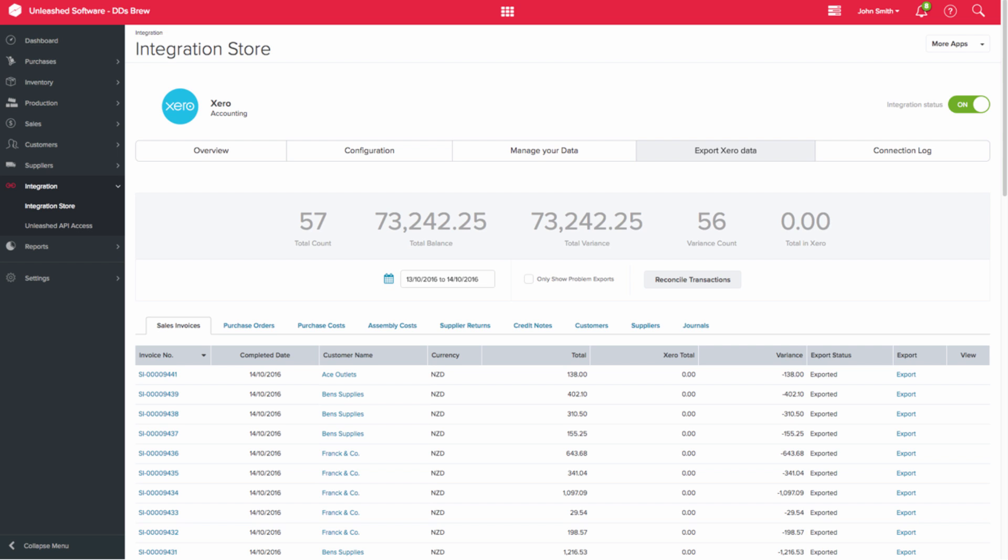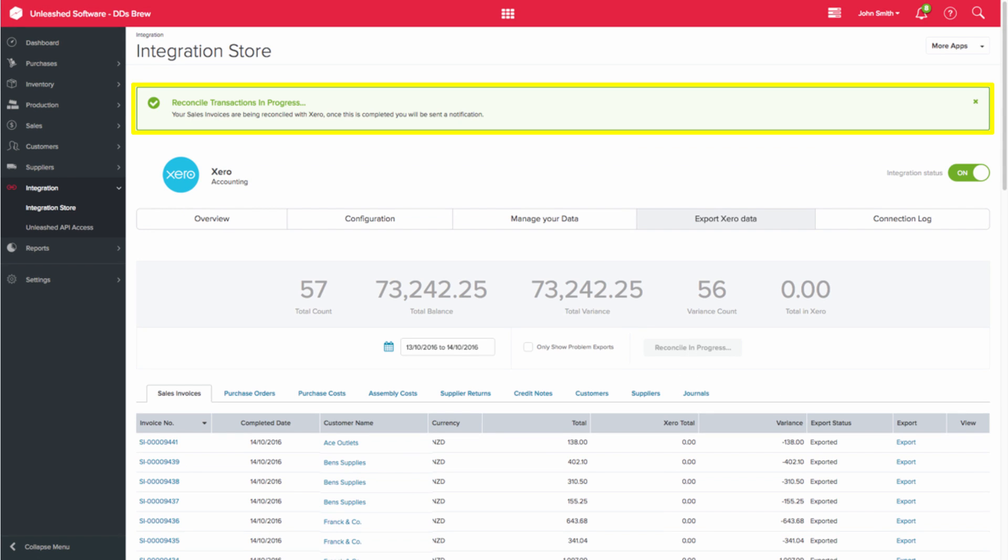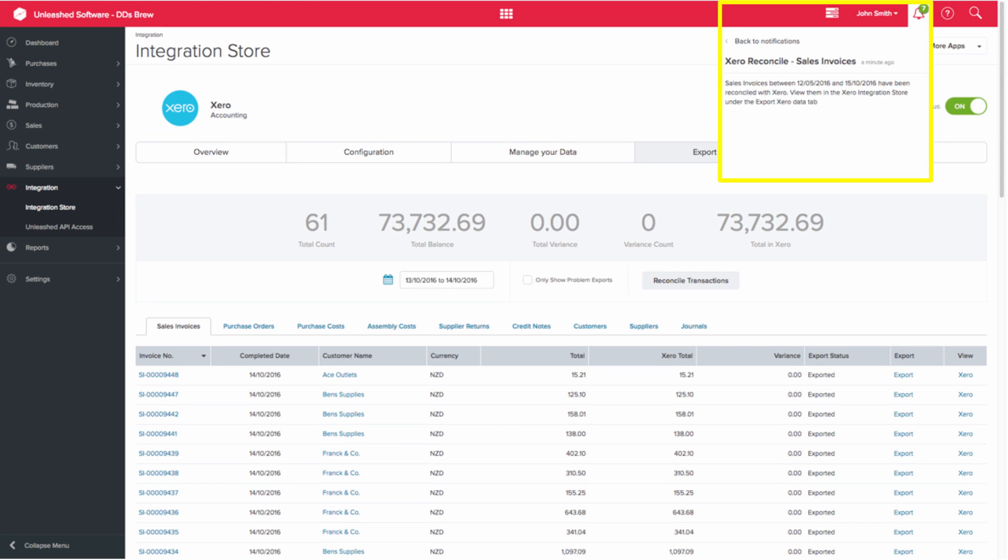You can then select the relevant tab, for example Sales Invoices, and you can then click on the Reconcile Transactions button. This will run the recon in the background. You can then refresh the screen to see a notification which will confirm that the reconciliation is complete.